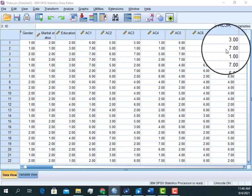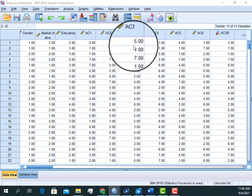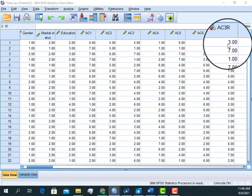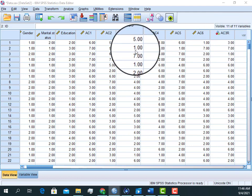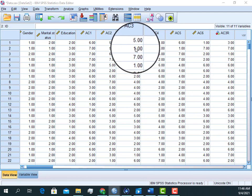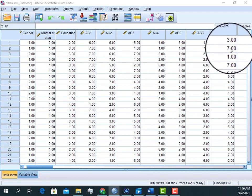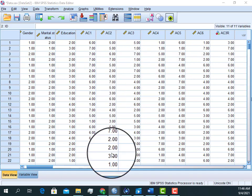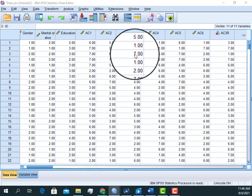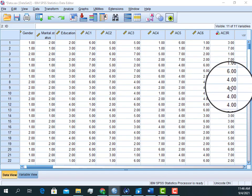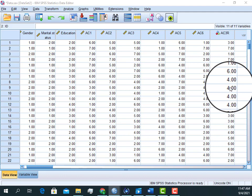You can see that all the items are being reverse coded. For example, a response that was five is now three, and a response that was one has been changed to seven. In this way all responses related to AC3 are being reverse coded. We can reverse code all our items the same way.